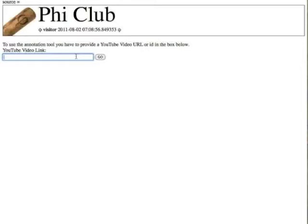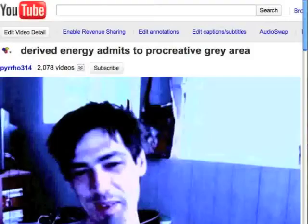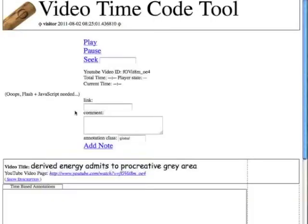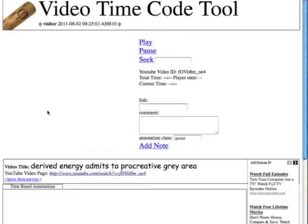What I'm going to do is get the link that I want to go to, which is up here. I copy and paste it, and then I go over here, paste it, and hit go. And then it pulls up the video.